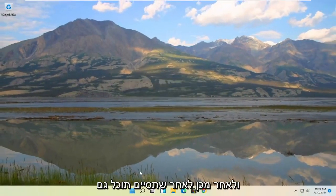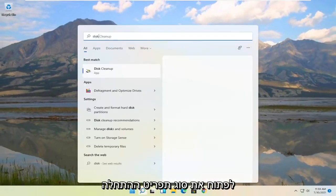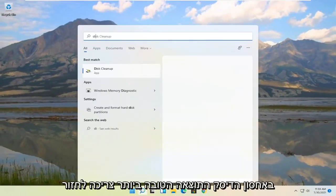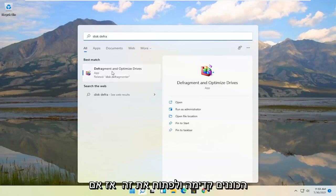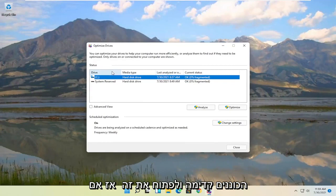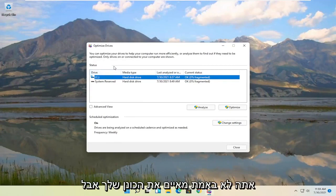And then once it's done you can also open up the start menu, type in disk defrag. Best results should come back with defragment and optimize drives. Go ahead and open that up. So if you're running an SSD you don't actually defrag your drive, but you can optimize it though.